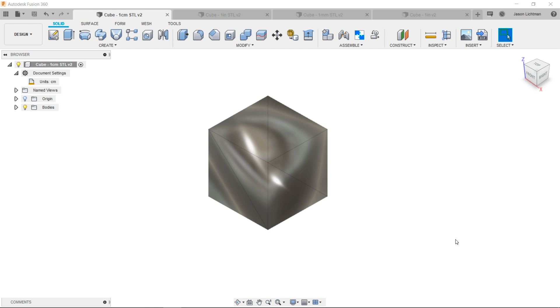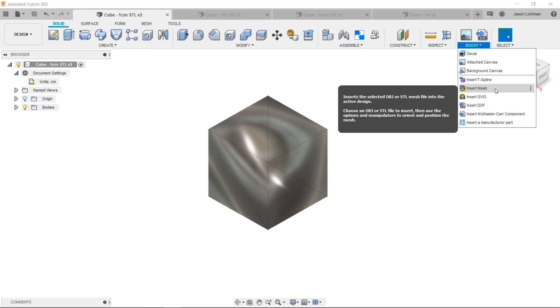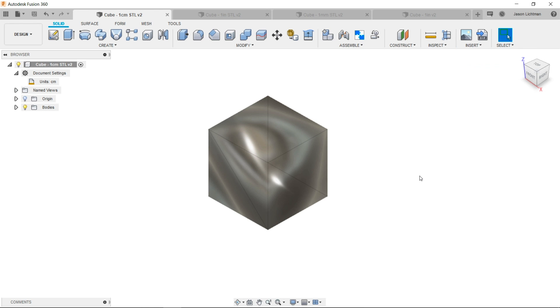My best practice is to always use Insert Mesh, and there's a good reason for this. Mesh files, such as STLs and OBJs, are inherently unitless. So a 1 inch by 1 inch by 1 inch cube would simply have a value of 1. A 1 millimeter cube would also have a value of 1, and that could be problematic if you don't specify what units you're using.